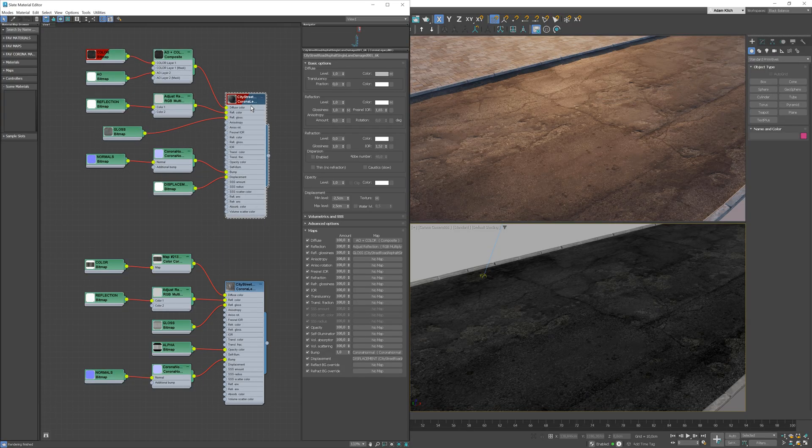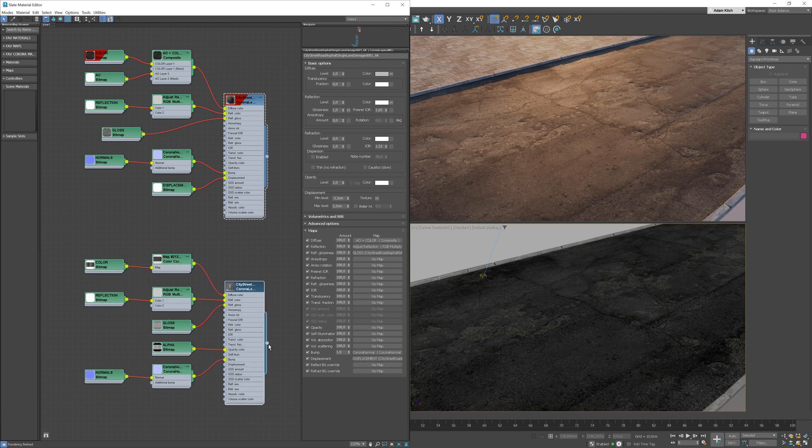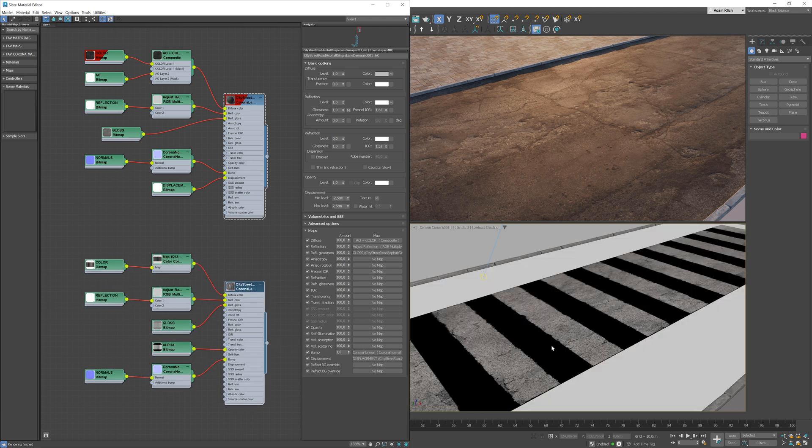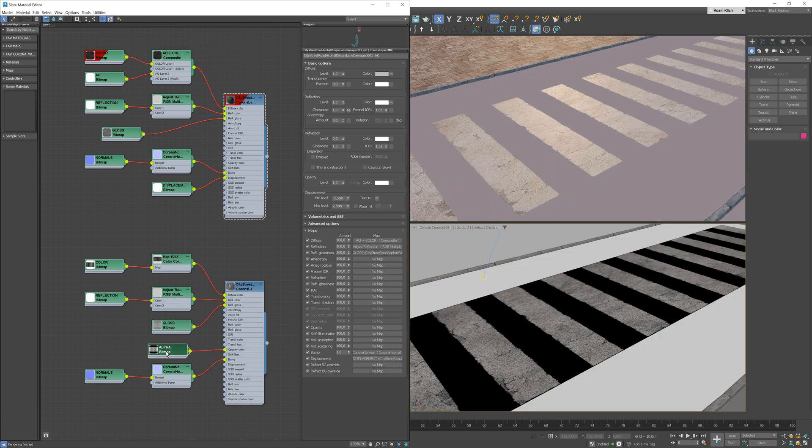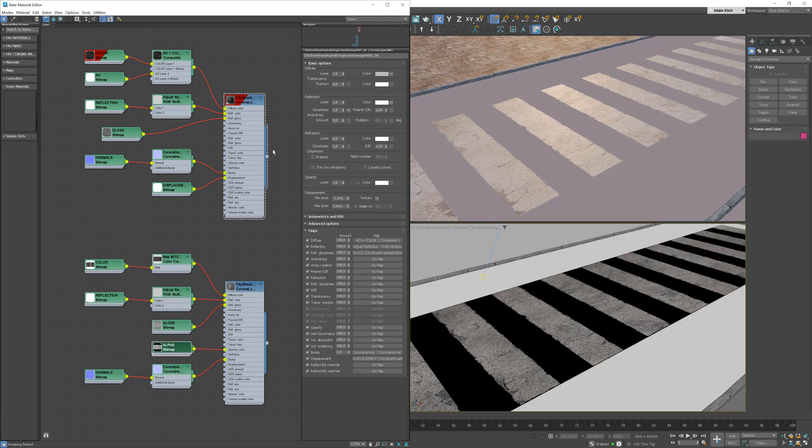I have two materials in my scene, one for asphalt and one for crossing. You can see that the crossing material has an opacity map so only the white parts are visible. I will put the links to all the textures I will be using in the tutorial in the description below.